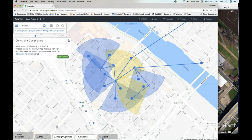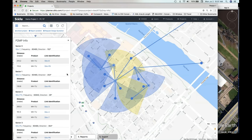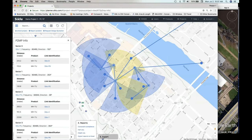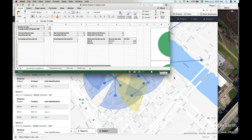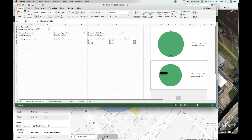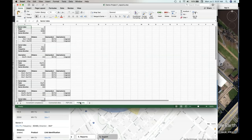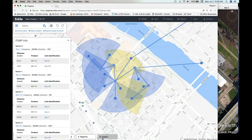Windy essentially alerts you to issues with the design before you actually do the design. Right here you can get a complete report — it gives you point-to-point info and shows the two point-to-point links. It also gives multipoint info per site and shows you what every site does. These are documents that used to take literally hours to create — Windy does this once the design is set, automatically.